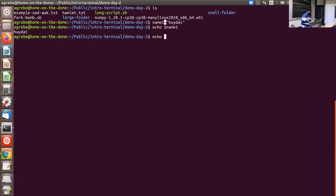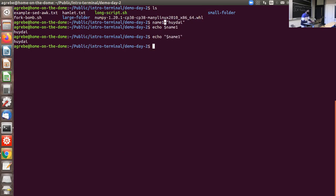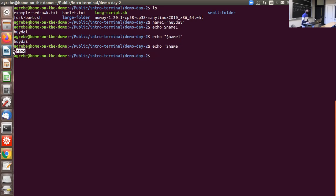Sometimes you can wrap strings around variables. With double quotes, bash will try to interpret what's inside, including variable names. But with single quotes, it will be a literal string and will not try to interpret what's inside. Echo is the equivalent of print for other languages.